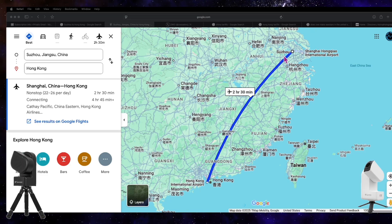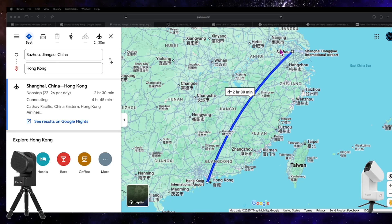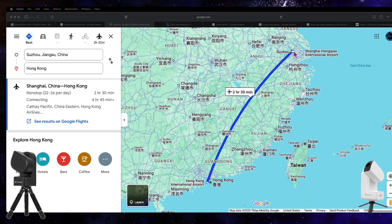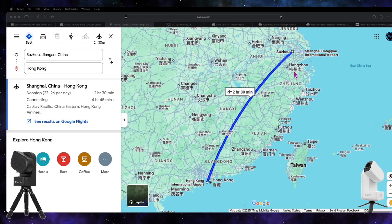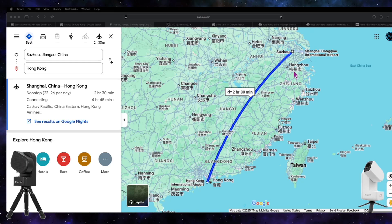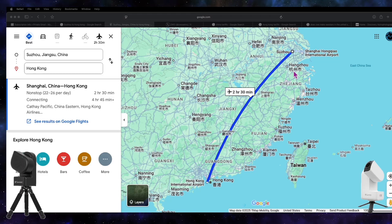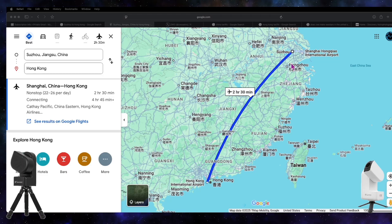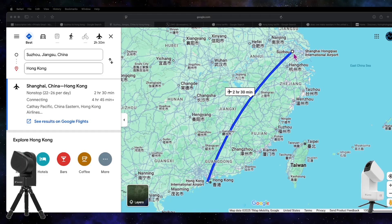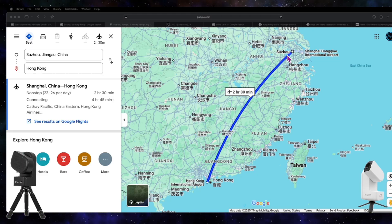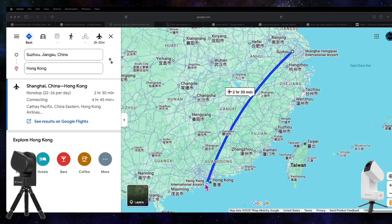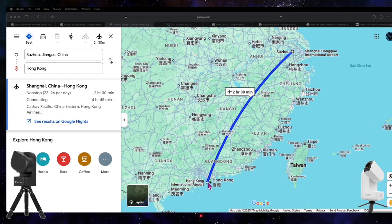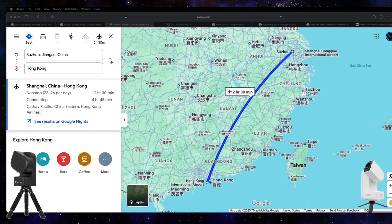So ZWO, when they sent me a SeeStar directly, mentioned that the SeeStar would come from Suzhou. From Suzhou it would go to Hong Kong, and from there it would be shipped to the U.S. to me directly.